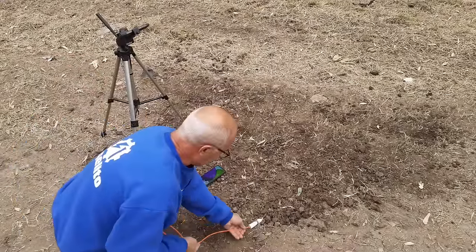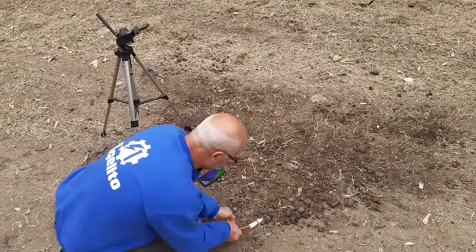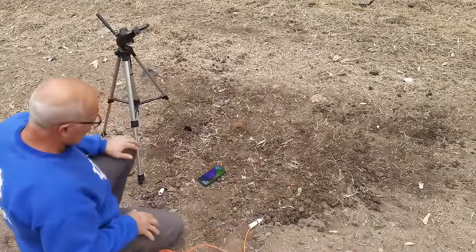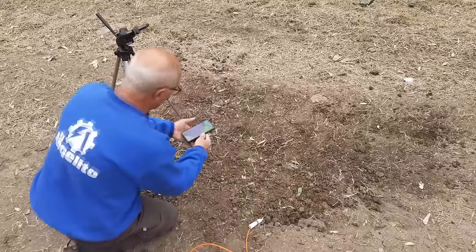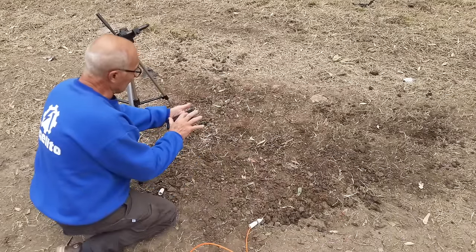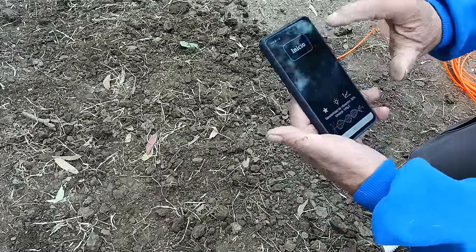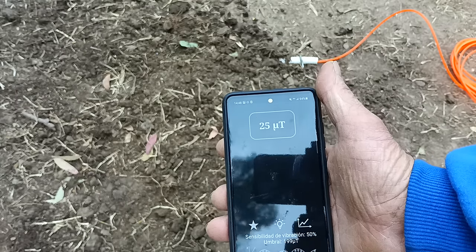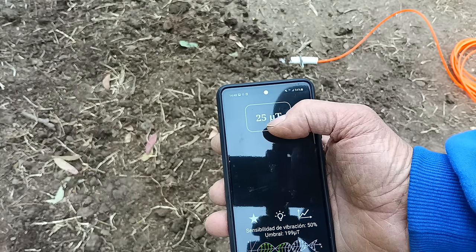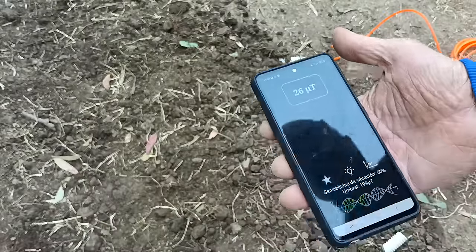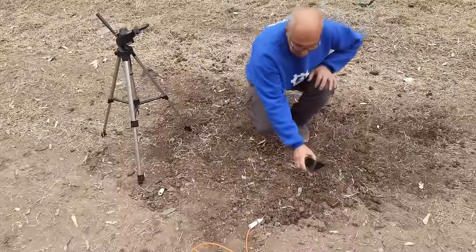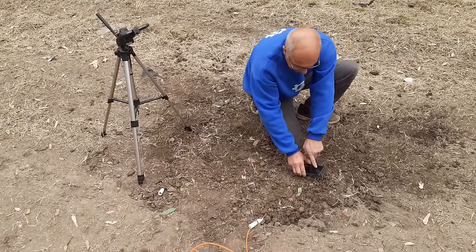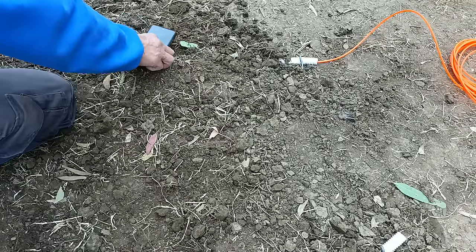We are going to send it until it stops — it's at the end. And now with the app, which we already have here, we open it. We have about 25 microteslas there, which is the unit of measurement for magnetic fields. Now with this app, we move around anywhere searching until that reading of 25 or 26 starts to change.